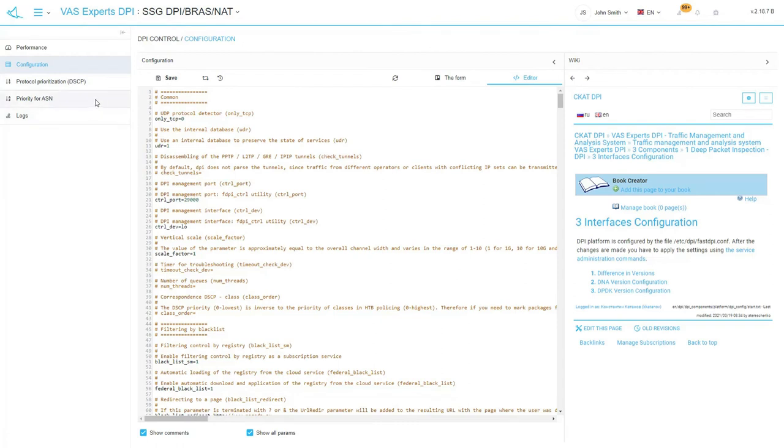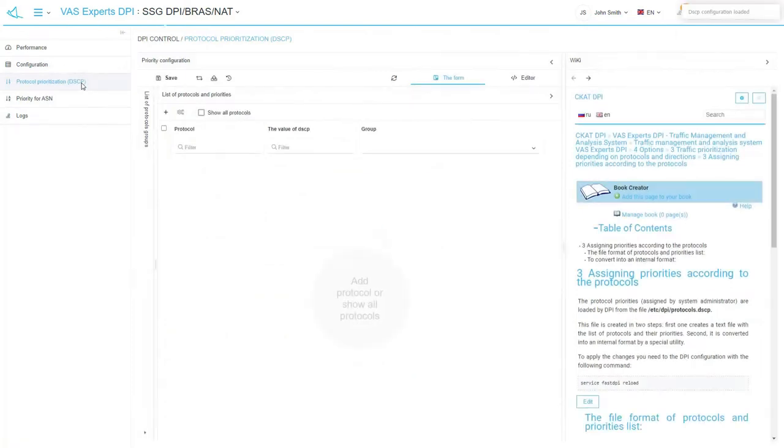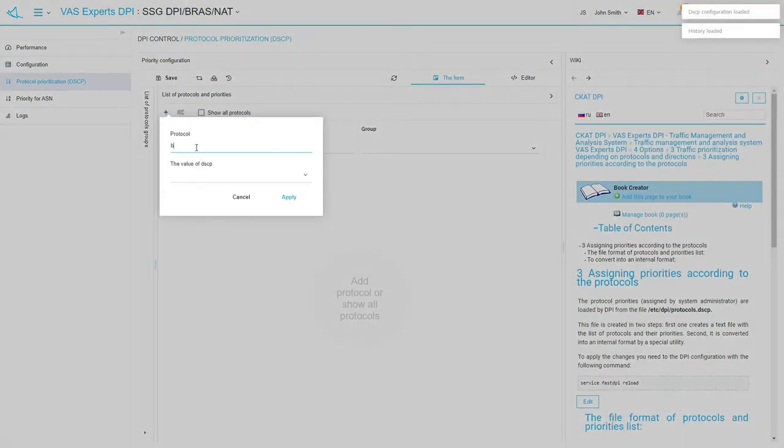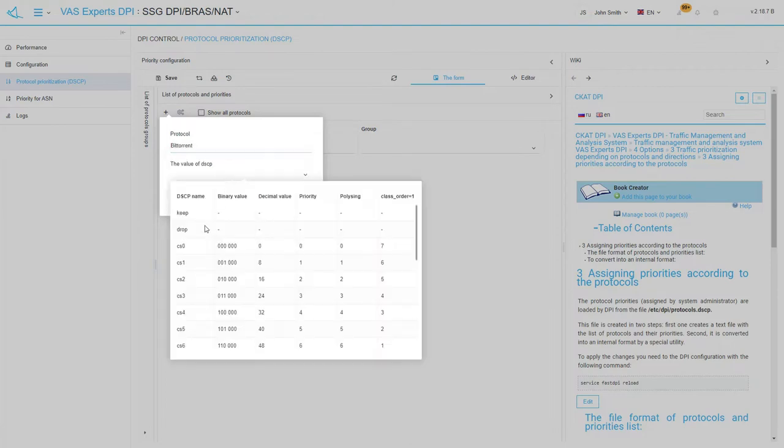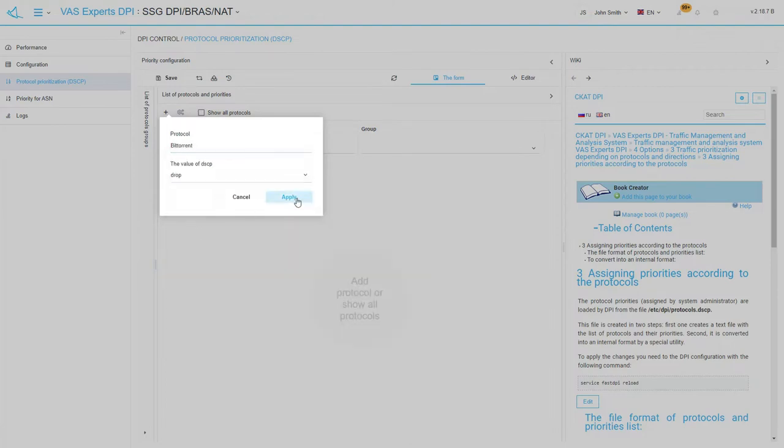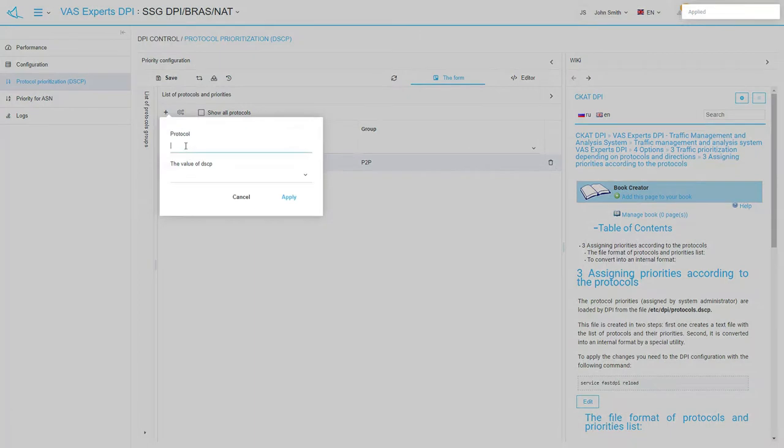Let's open the next subsection called protocol prioritization. With the help of this section, you can assign priority or class to any protocol. Let's add some protocols as an example. Should it be BitTorrent? We will drop all packets, thus implement full blocking.